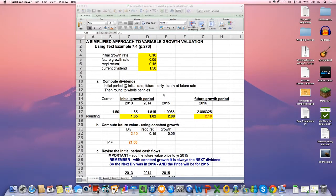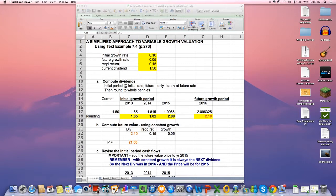Hi everyone. I present this model by example 7.3 and 7.4 on page 273. After reading all of the data, we have 10% for initial growth rate, 5% for future growth rate, 15% for required return, and current dividend is 1.5. You'll notice that I highlighted some of the cells — that is where you have to manually put in the number.